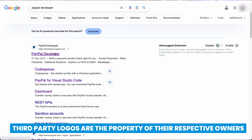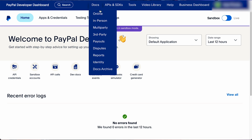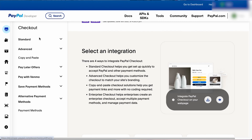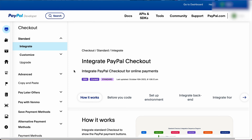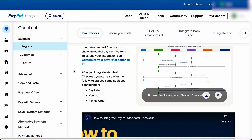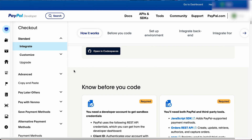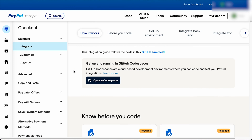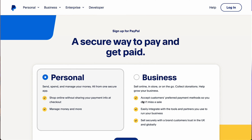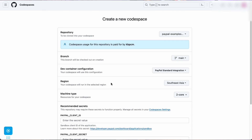So now I'll show you how you can get started. First, go to the PayPal developer website, then hover over docs, navigate to online, then checkout and integrate. Open the Codespaces button. And before you click it, just make sure that you have a PayPal developer account as you need it for your sandbox credentials. If you don't have one yet, just create one by clicking login, then sign up and follow the prompts. Now that we have the admin side sorted, let's click the shiny button.